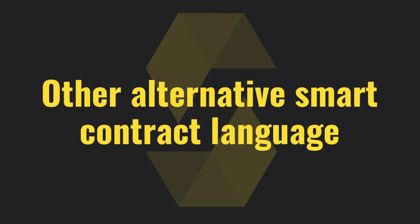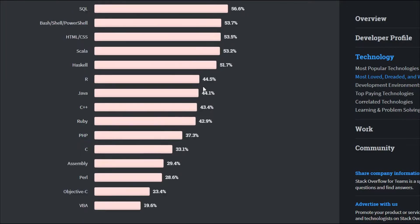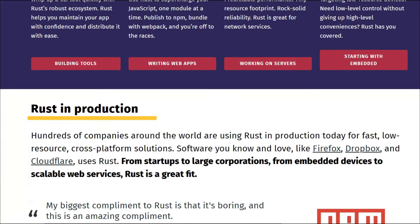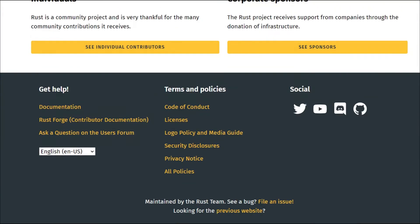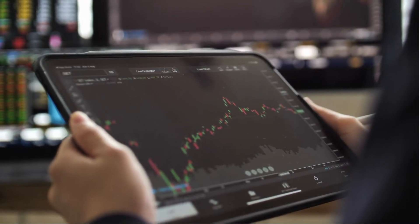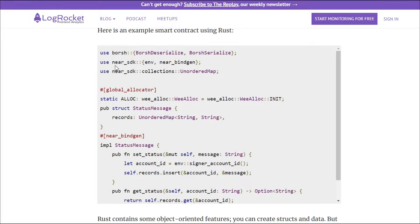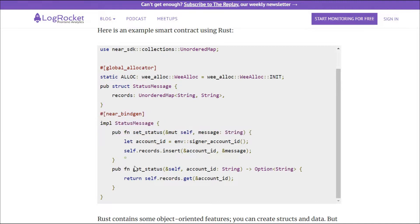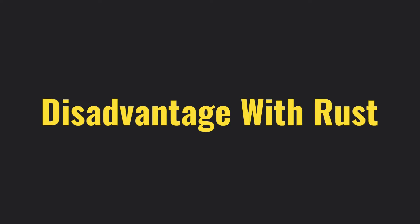Let's start with Rust. According to Stack Overflow, Rust is one of the most popular and beloved programming languages. You can not only write smart contracts but also build applications and computer programs using Rust. In short, Rust is a low-level static type programming language, and because of that it is fast and memory efficient — in an industry where scalability and performance is everything. This is a simple smart contract written in Rust with state variables and functions.